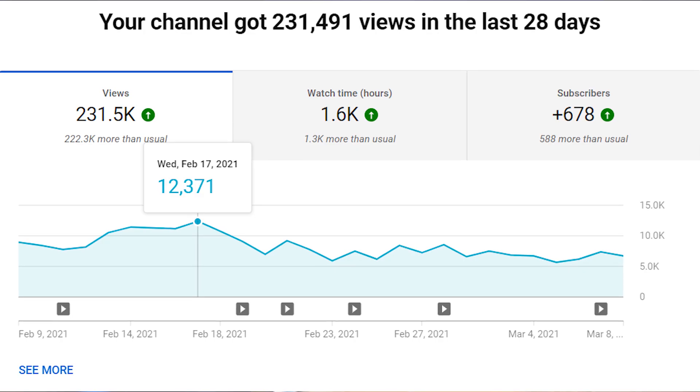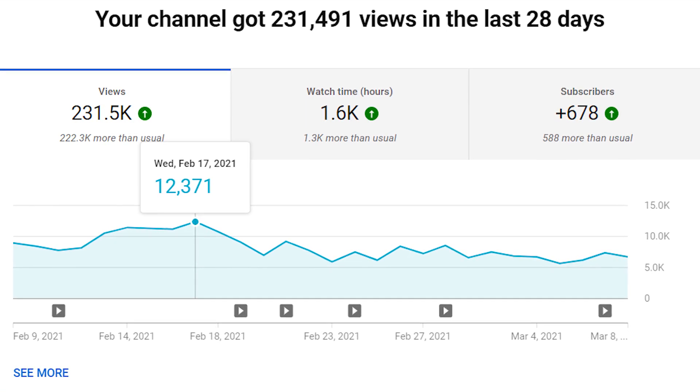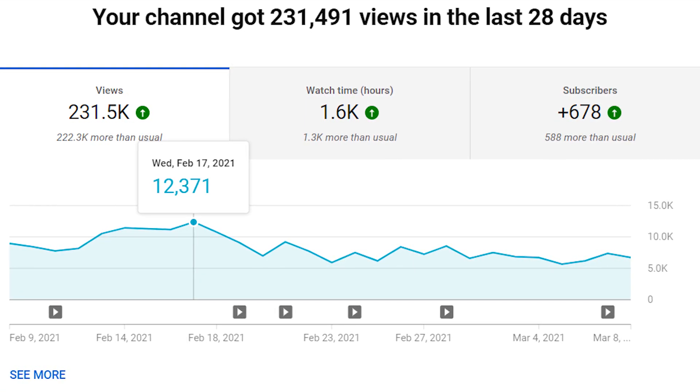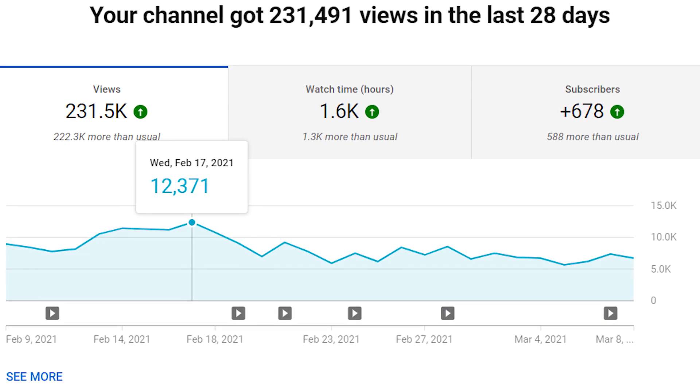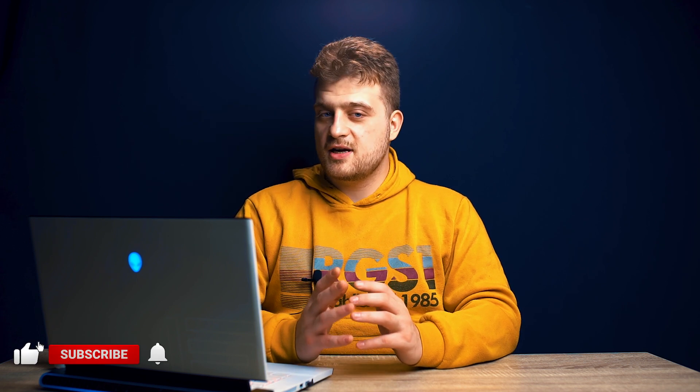The new YouTube analytics show us how many views we have, how much watch time we have, how many subscribers we've received and how much money we've gained from ads, assuming we're a partner. These statistics are shown as raw numbers, graphs and illustrations, and we can even slice and dice them however you like in order to better analyze the data.